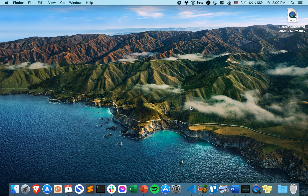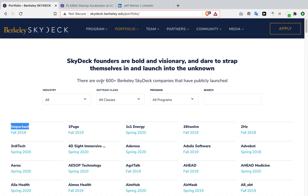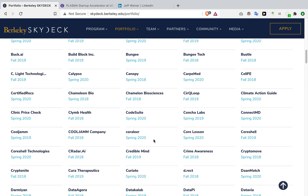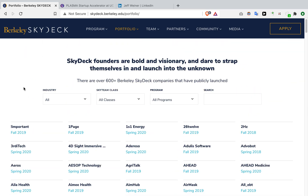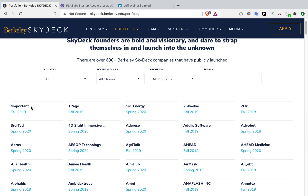In this video I'm going to show you how to get all the URLs for a particular web page. For example, let's pretend you are a venture capitalist who invests in startups. Here on Berkeley Skydeck, which is a startup accelerator, you can see all 600 of these startups. You could look through each one by one by clicking through their links individually, but that's going to take way too long.